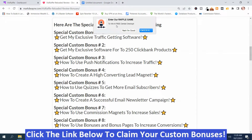What I got here is my special traffic getting software, and it says enter our raffle game to win a free dental checkup. Now this is just an example, but with this software you can use it to send them to an affiliate offer, an opt-in form, a YouTube video — you can send them anywhere you want. In this case, I got them sending them to one of the raffles.